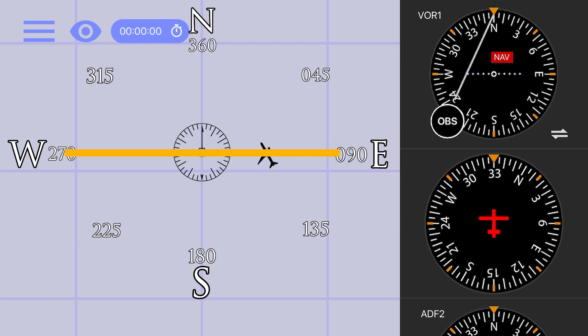This happens when there is no signal being received, or in the case illustrated here, during station passage. Station passage is when the plane is actively crossing over the VOR, or crossing over the horizontal boundary based on the radial dialed in.